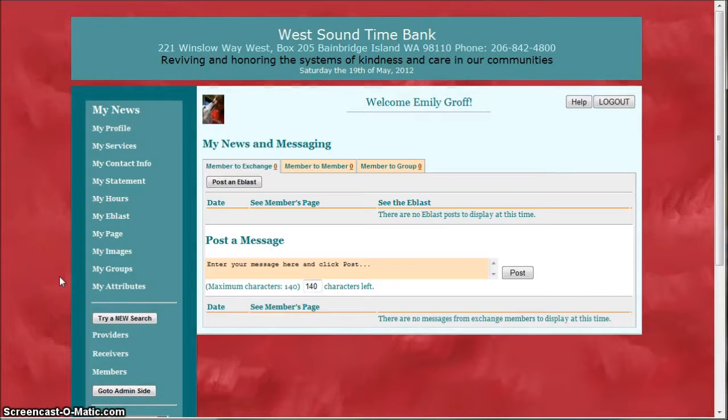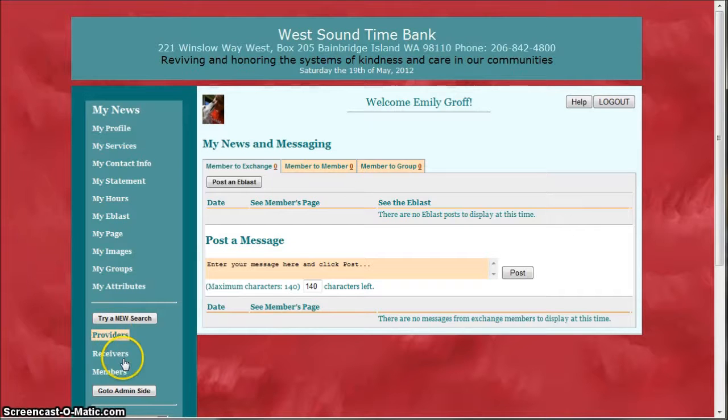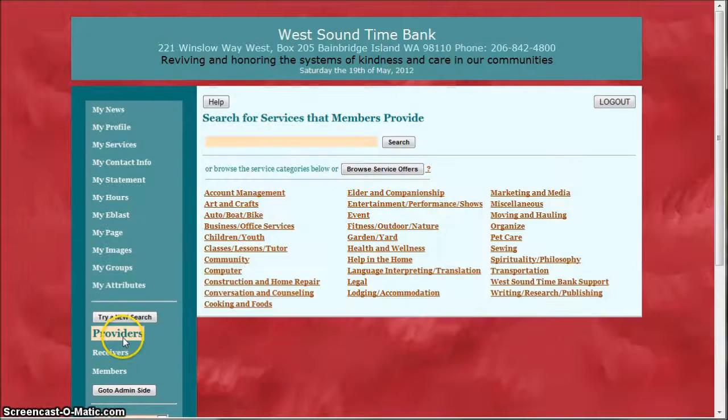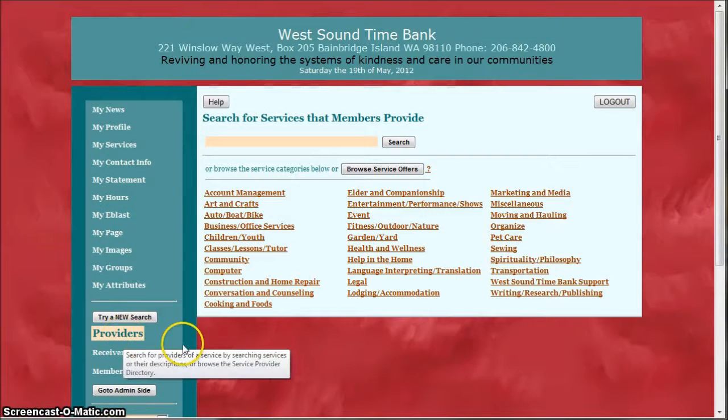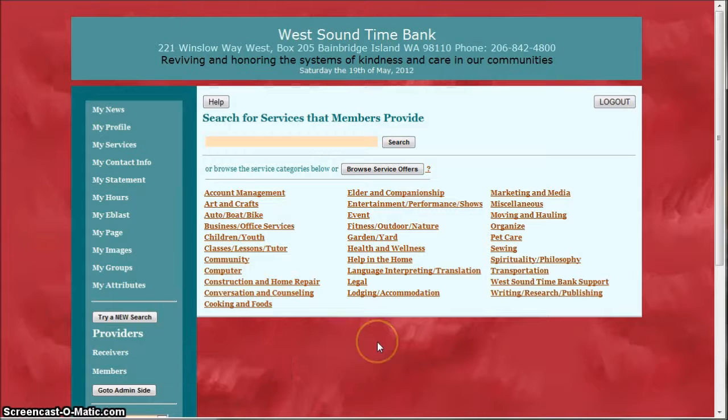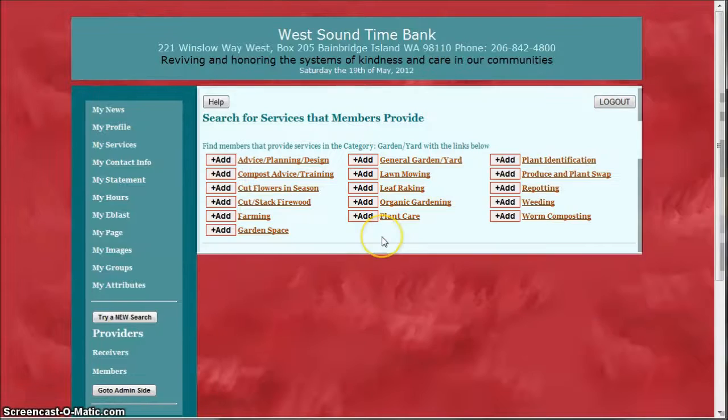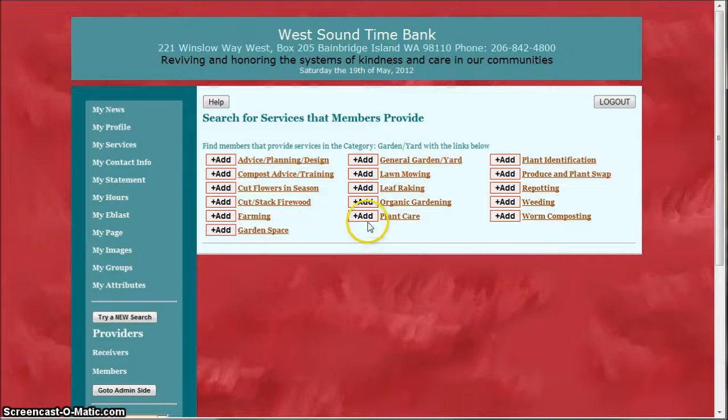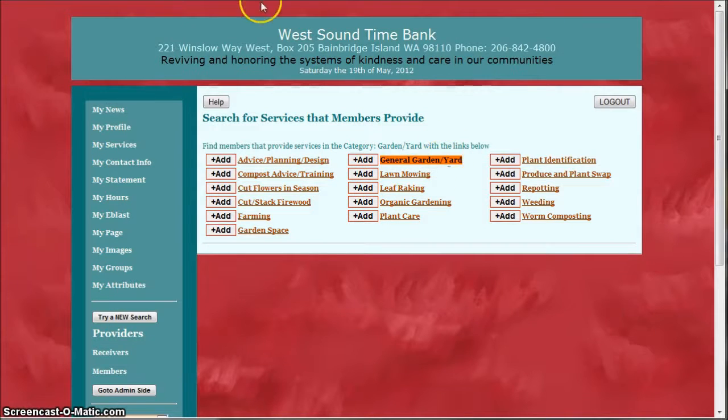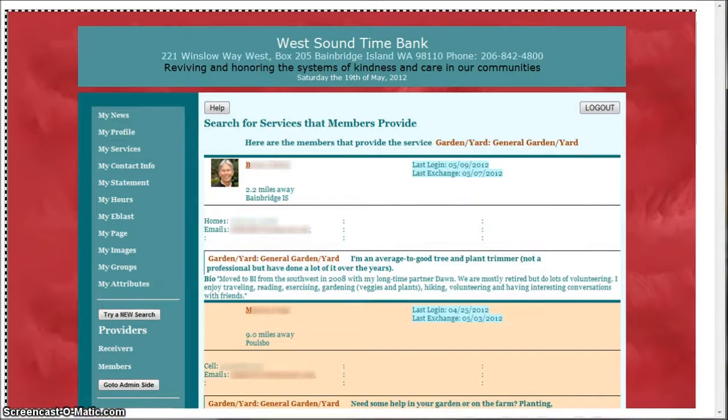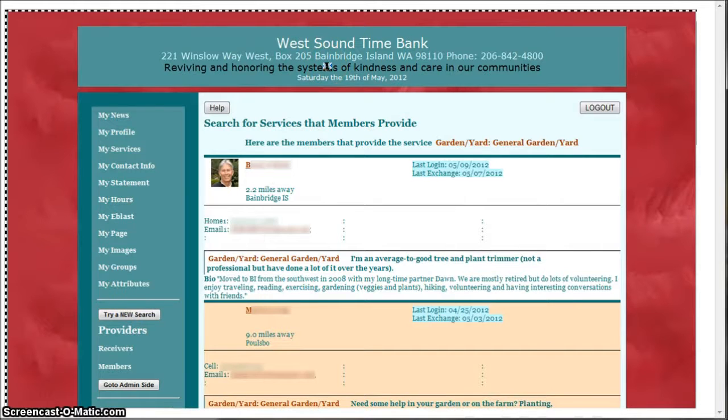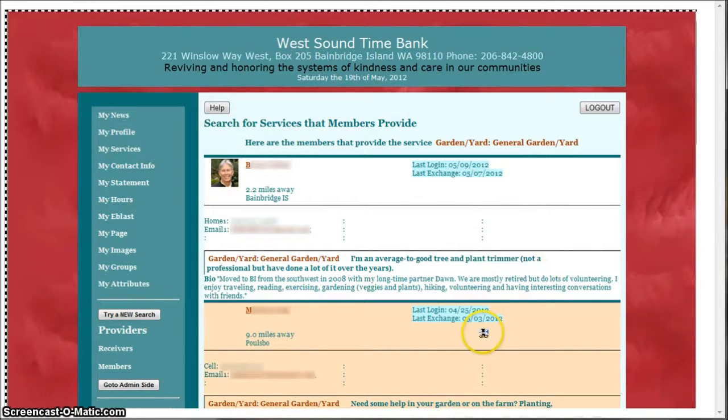Another way to find members is to click on either the providers or receivers links. This is not the full list of service categories but only the categories that have people currently offering services. For now we're going to ignore these add buttons and instead just click on a service and again you'll be taken to a list of the members who are offering that service in order of how active they are in the time bank.